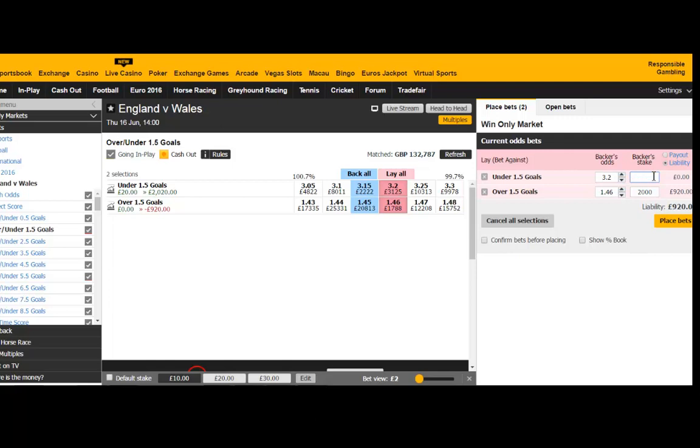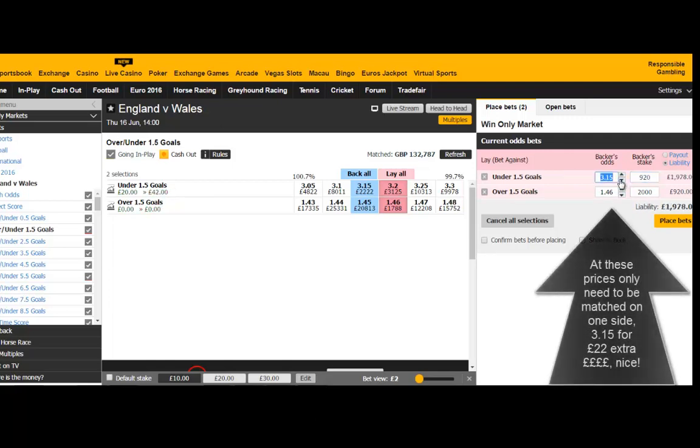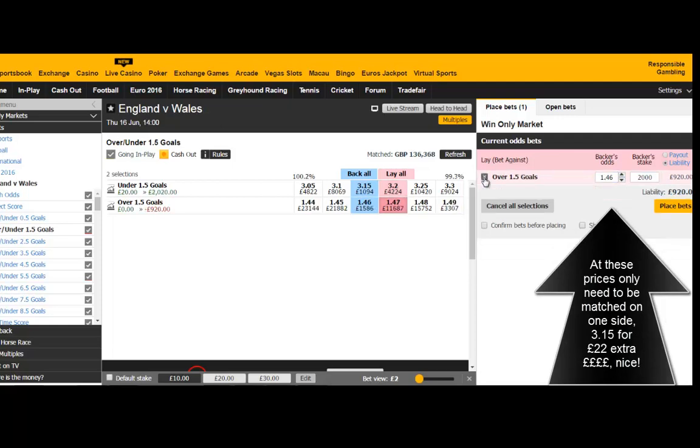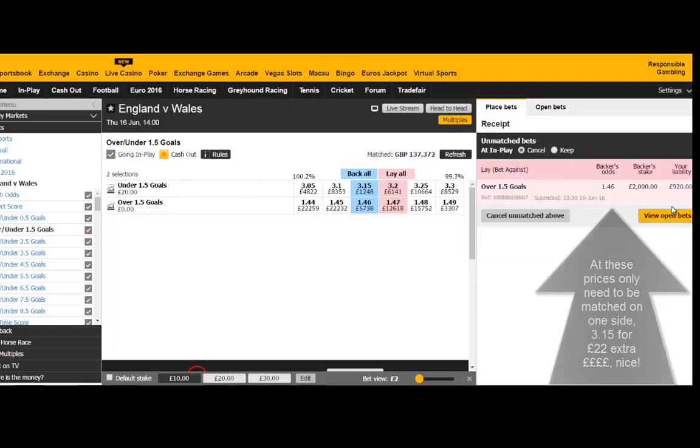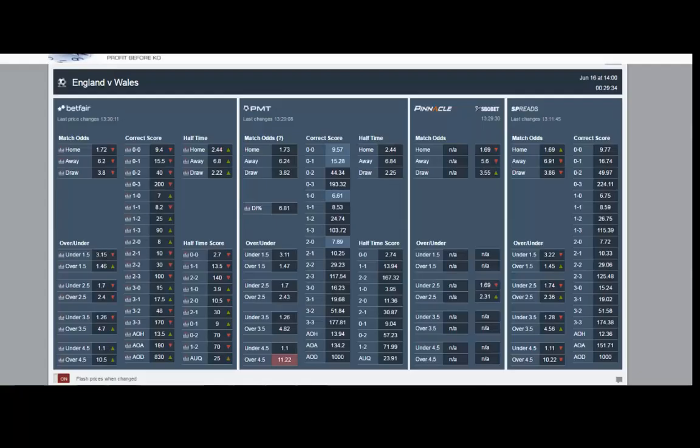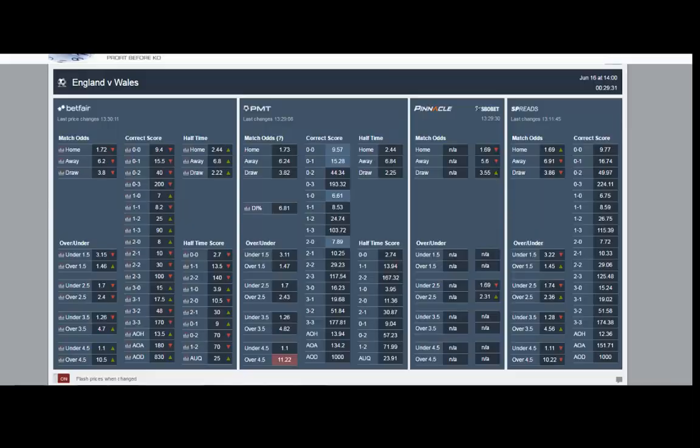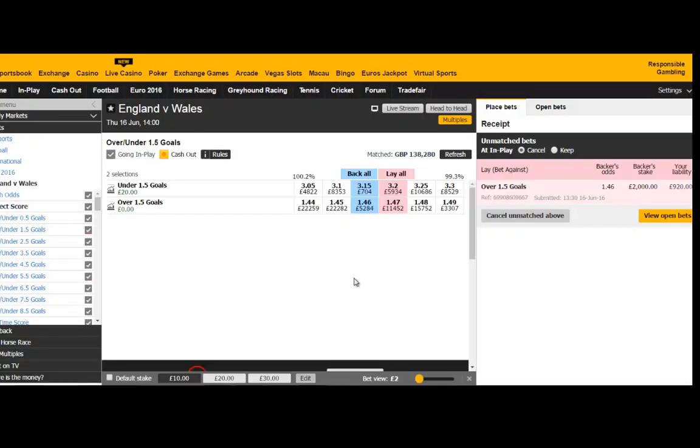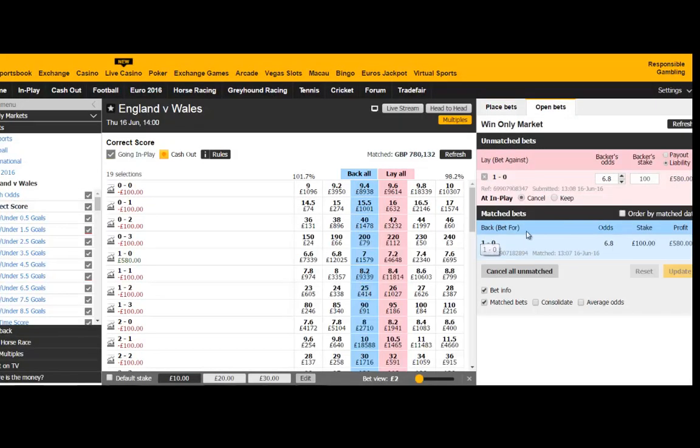If that happens, obviously under 1.5 will follow and drift up. Under 3.5 will follow and also the lower scores, they'll also drift up. So we made our initial 20 pounds. We got matched there at 3.2. Again we're just showing you a what if figure once we get taken back in at 1.46. Not taking the price on offer at 1.47.